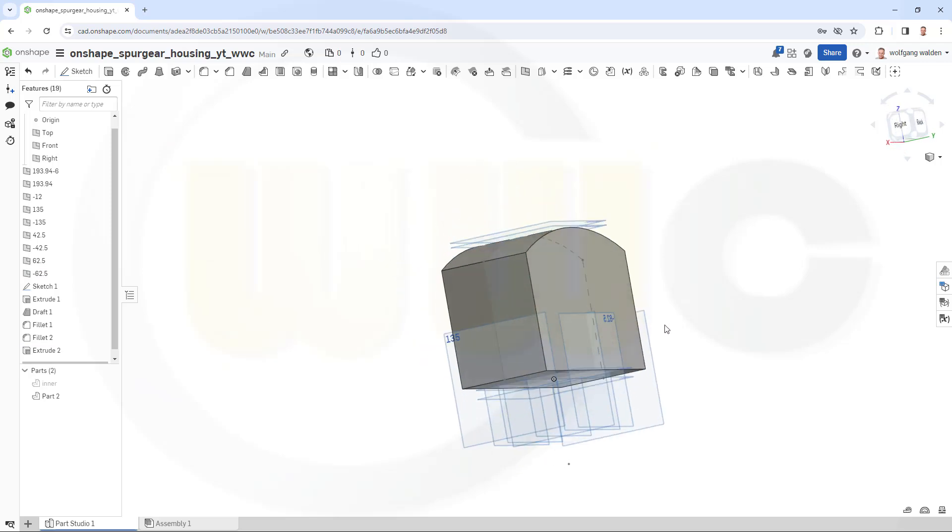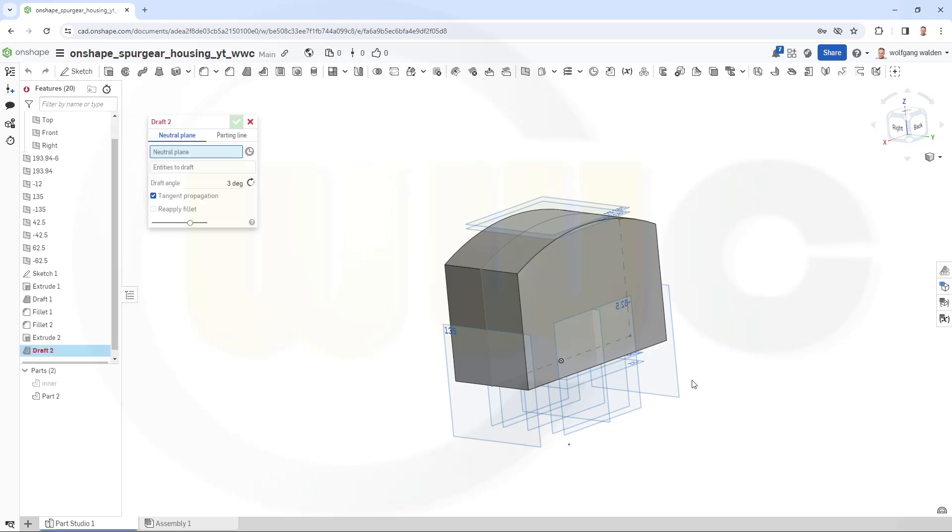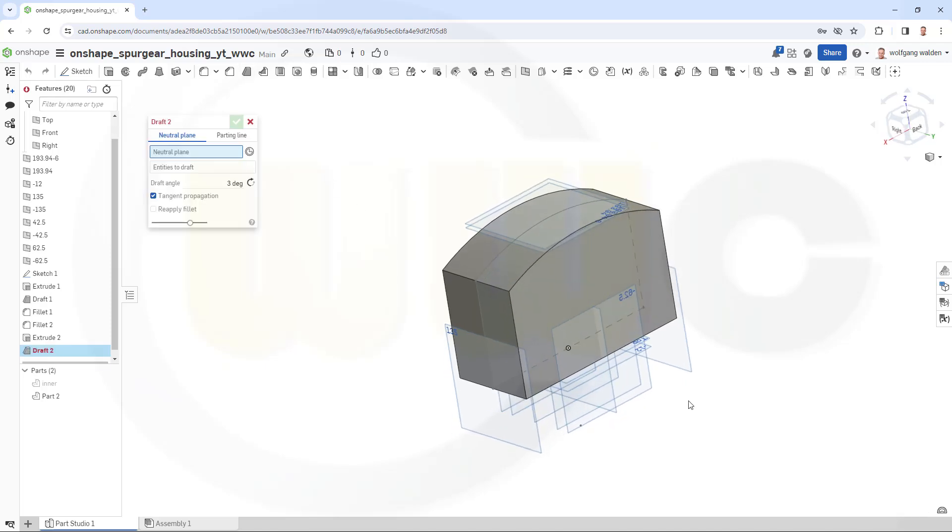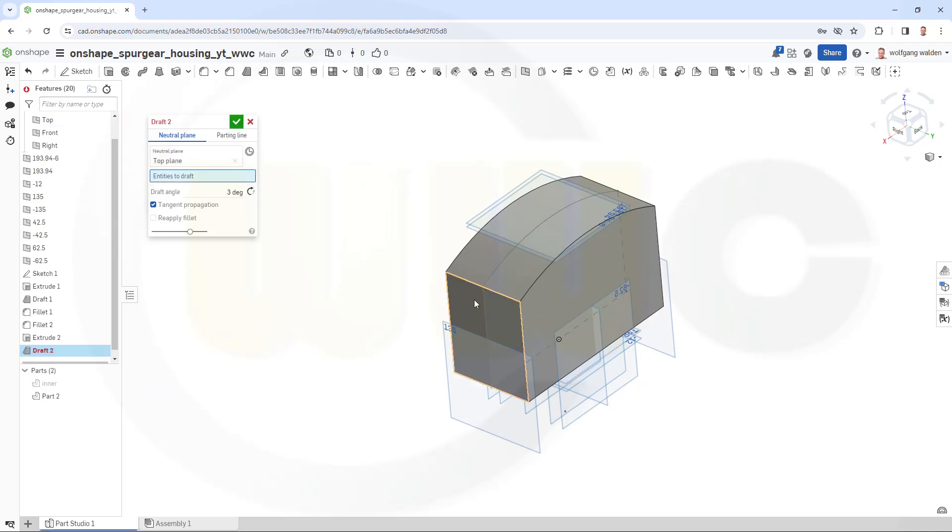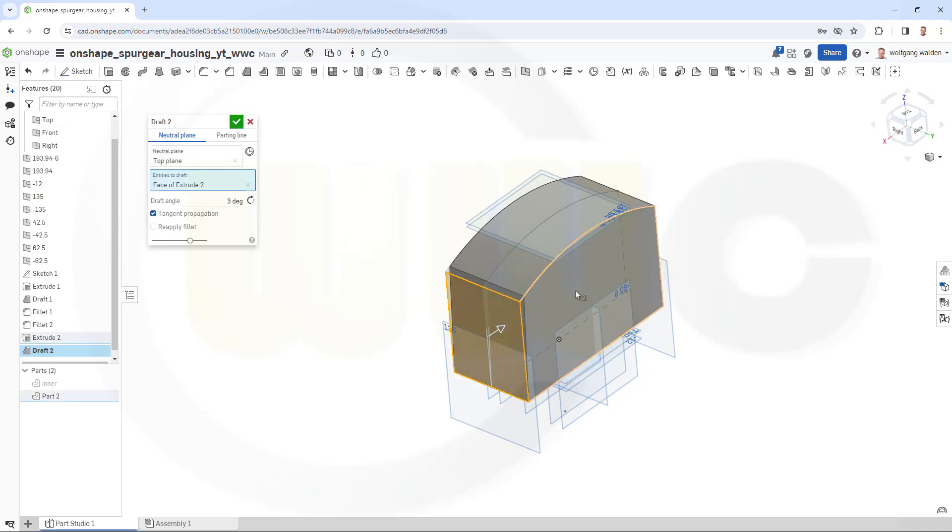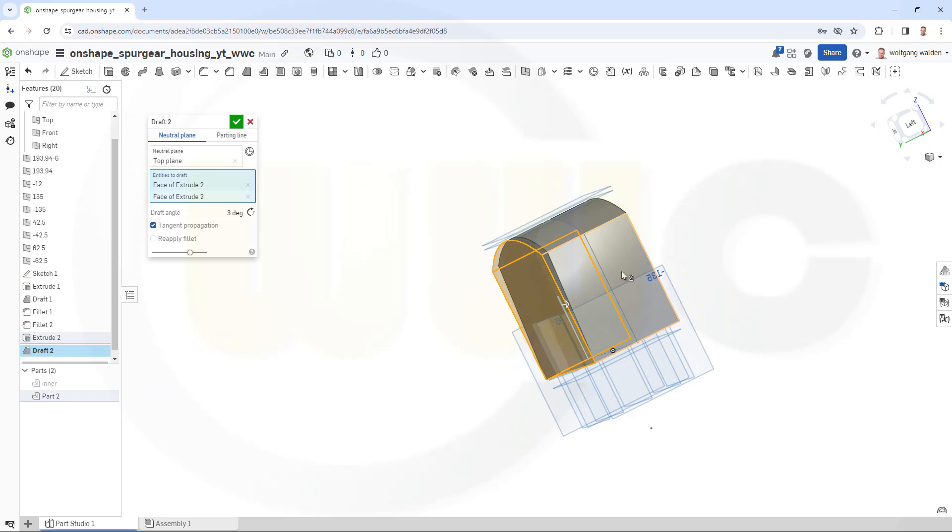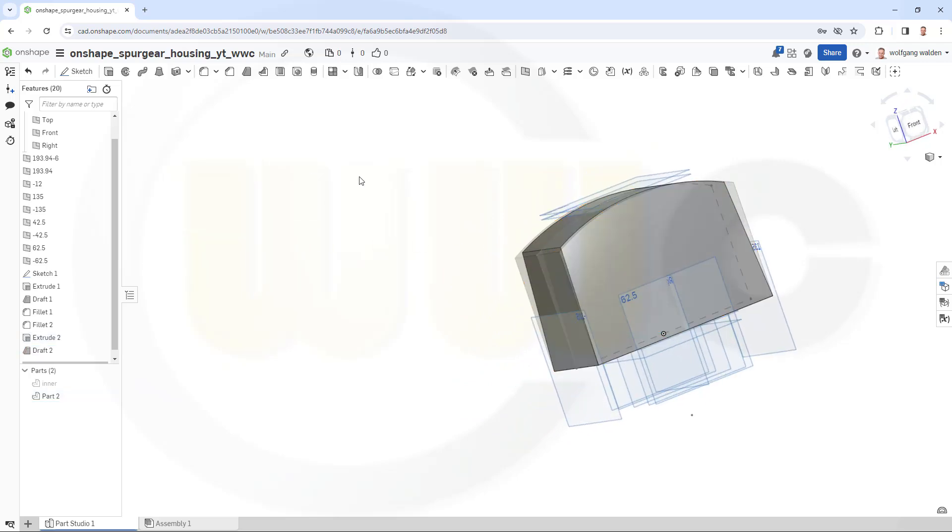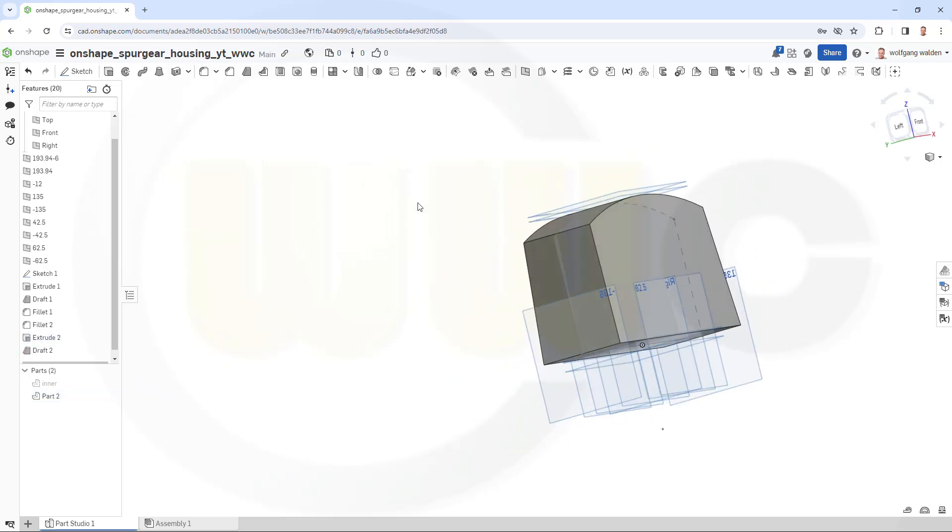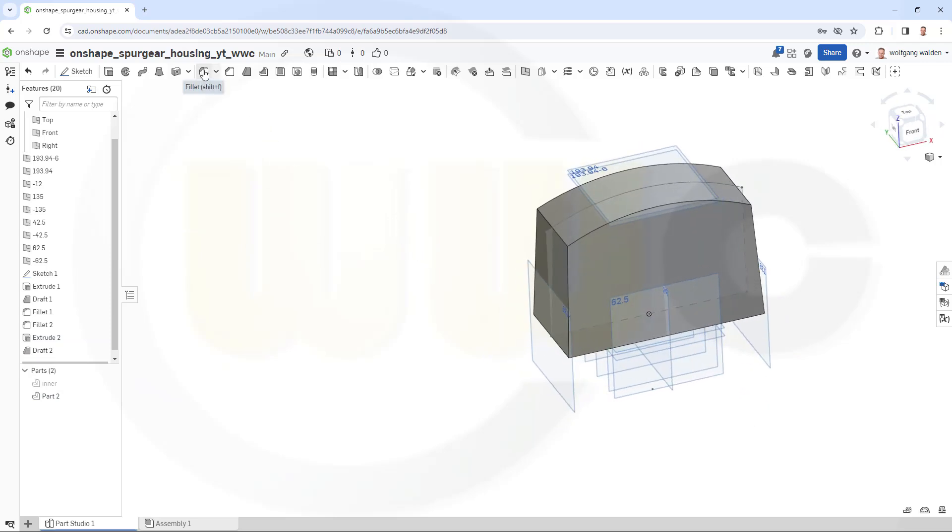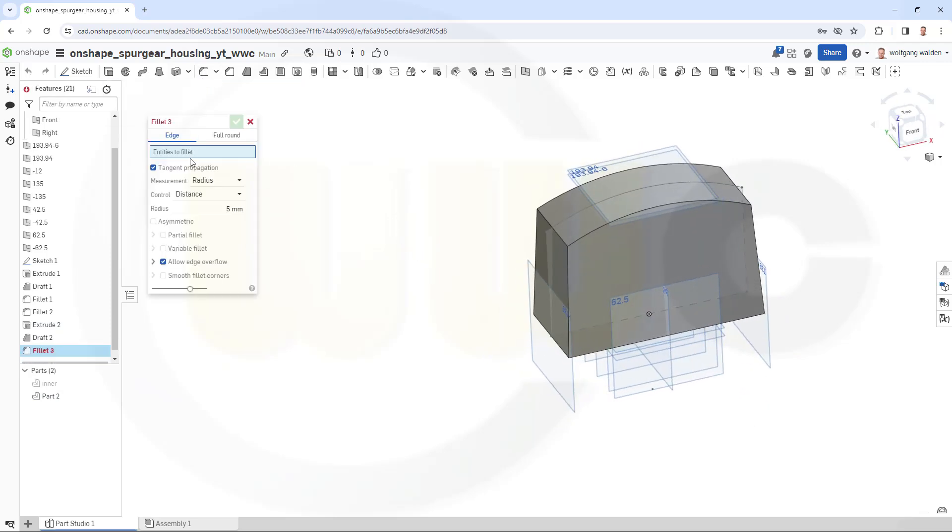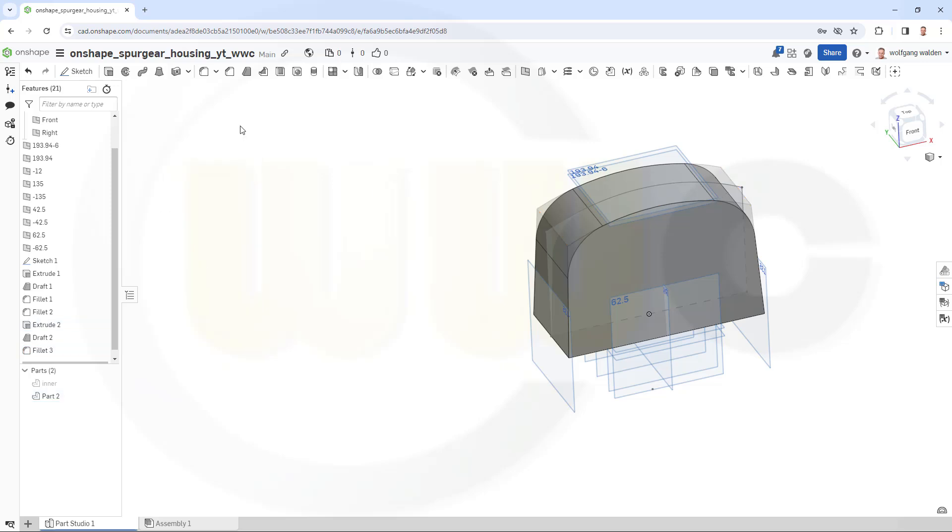Let's add again a draft. Neutral plane would be again the top plane, and I want to draft all four sides with three degrees. Confirm. Now let's add the fillet, 70mm on this edge and that edge. Confirm.